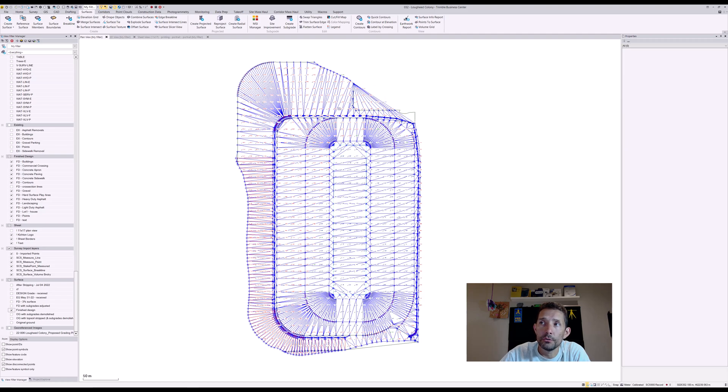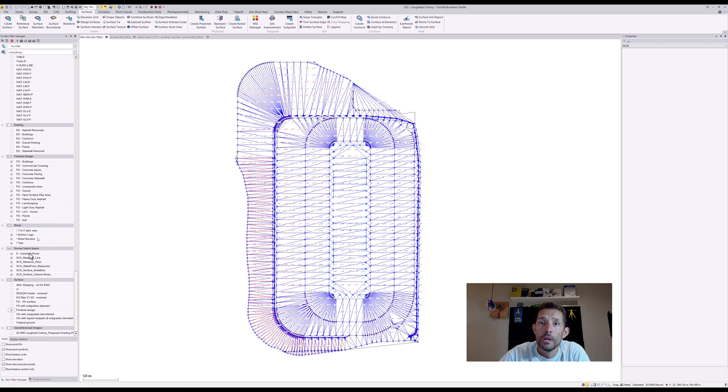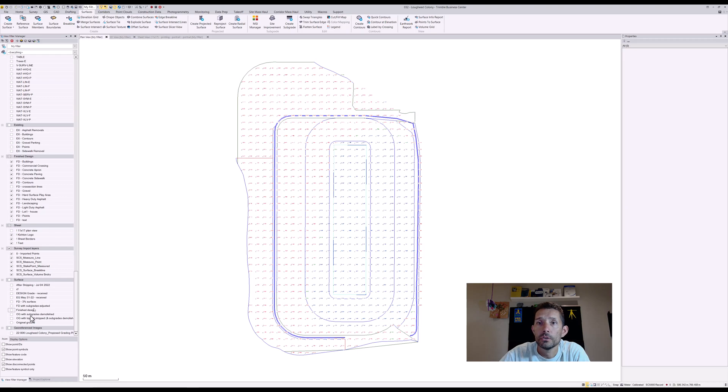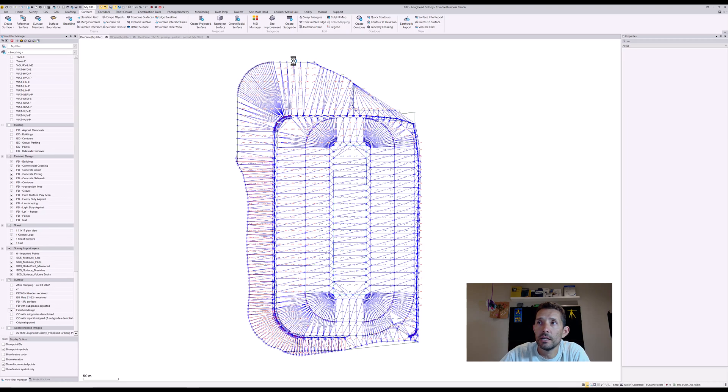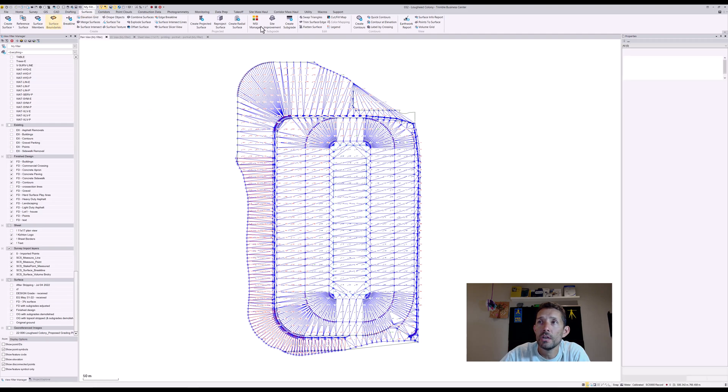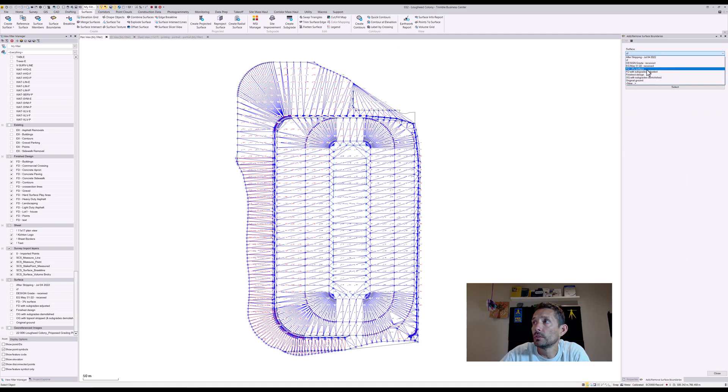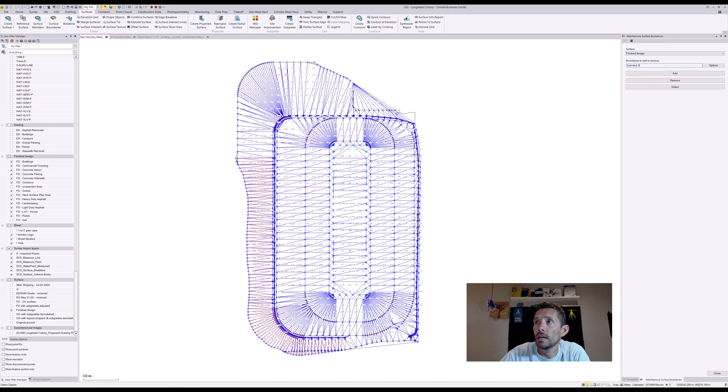What I can do, I can cut them out, or another trick is that I can crop the surface. So I would go to finished design and I would select under Surfaces, you have Surface Boundaries, and you pick whichever one you want. So this time we are looking at my finished design and I'm gonna select my boundary.